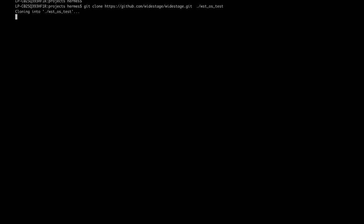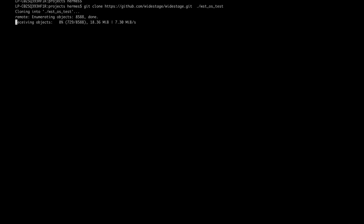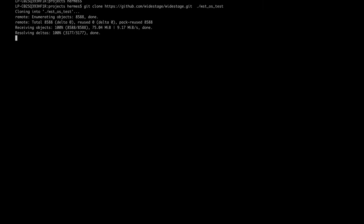First, using GIT, download the latest version of WideStage from the GitHub repository. Enter the directory that has just been created and check that there are files in it.